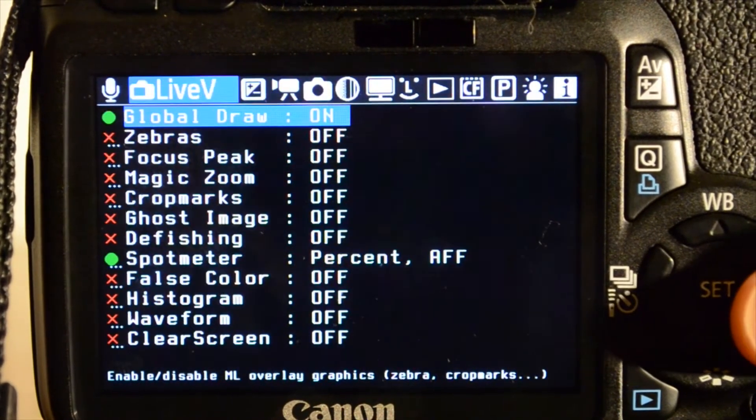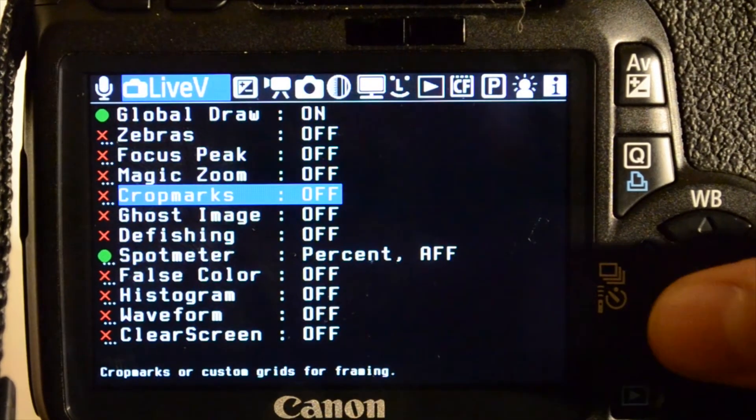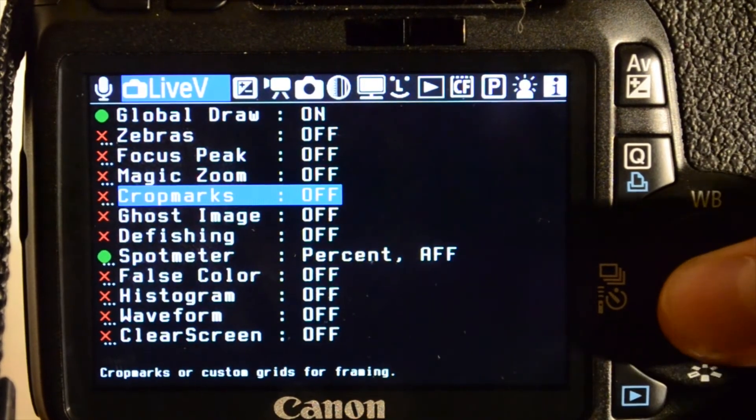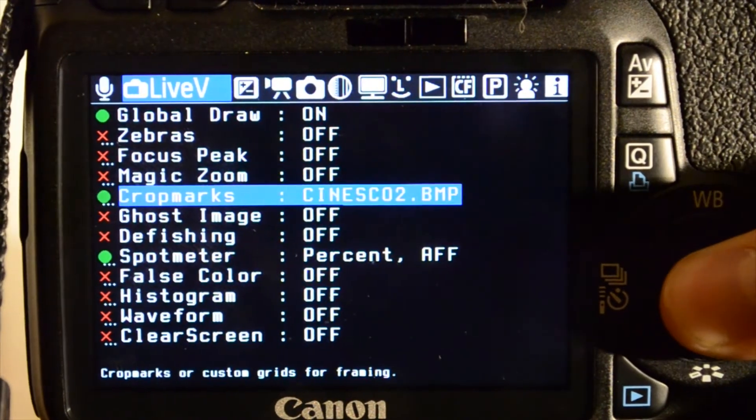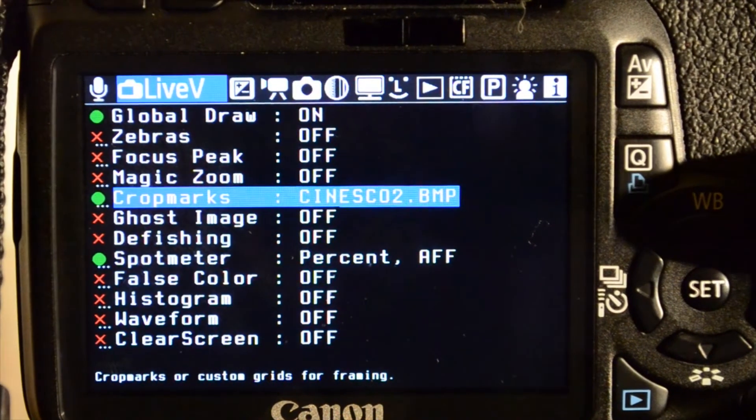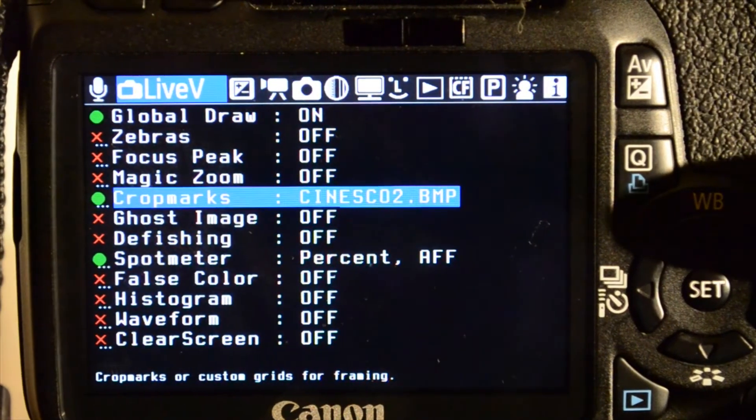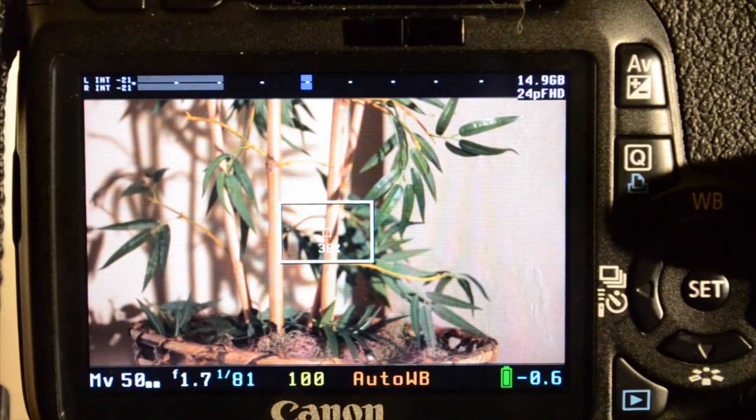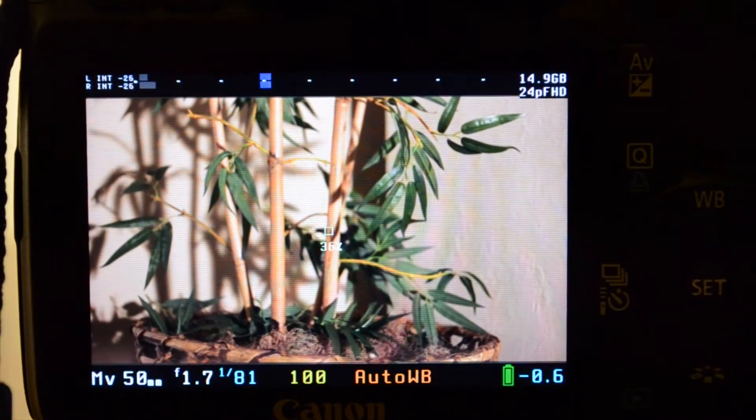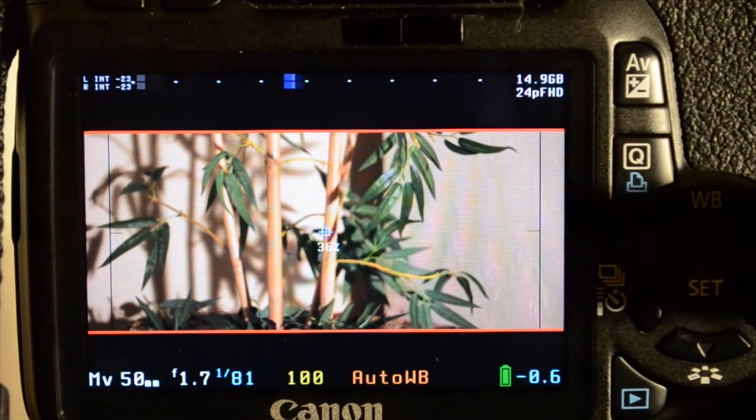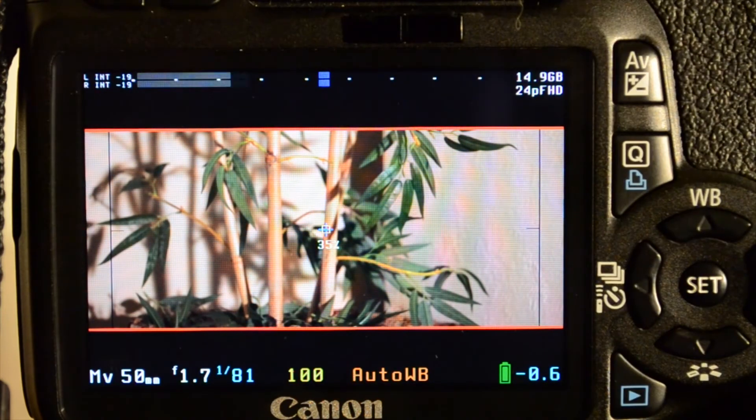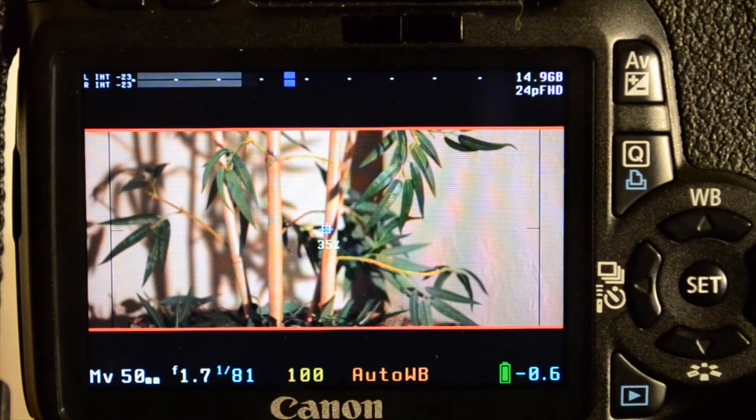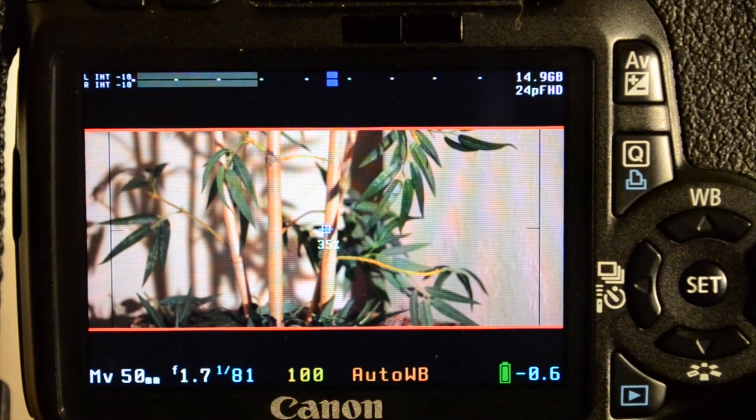Basically, I'm going to go into the live view and hit crop marks. And you can make your own and stuff, but it has some which is pretty loaded. Here's the Cinescope. And we're going to go right back into movie mode. And now you can see those two black lines across the top and bottom with a red bar.